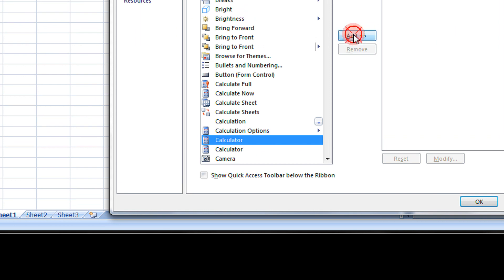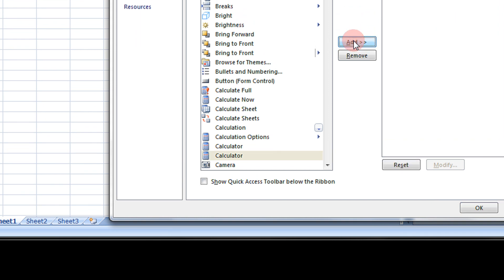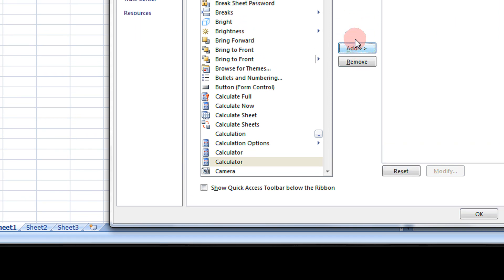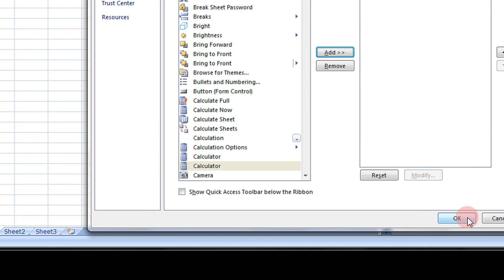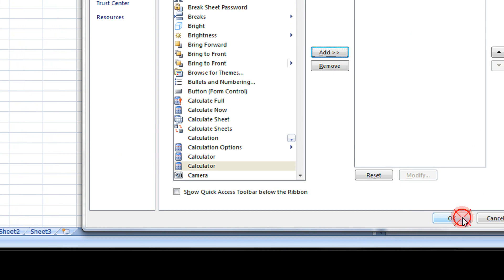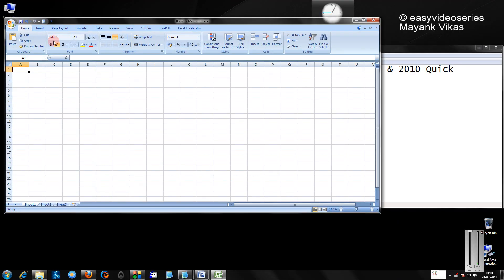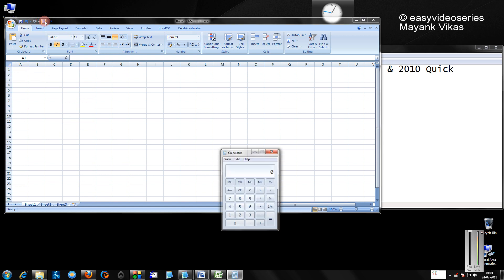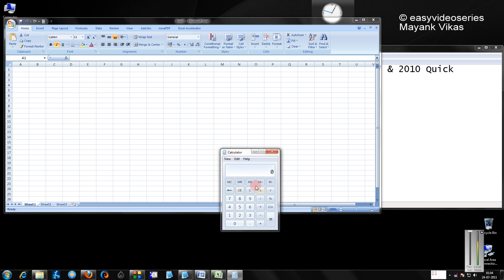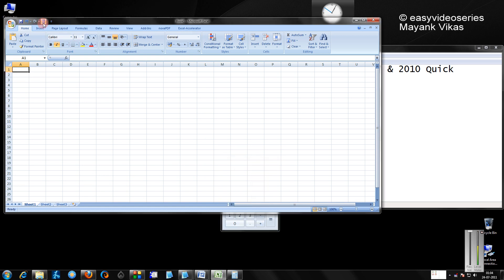Click on Add and then click OK. Voila, you get the calculator here. Just click here. You see, the calculator is open.